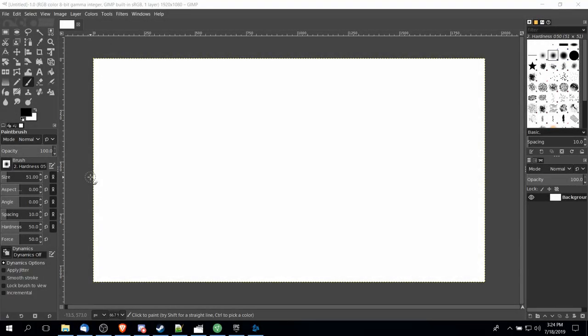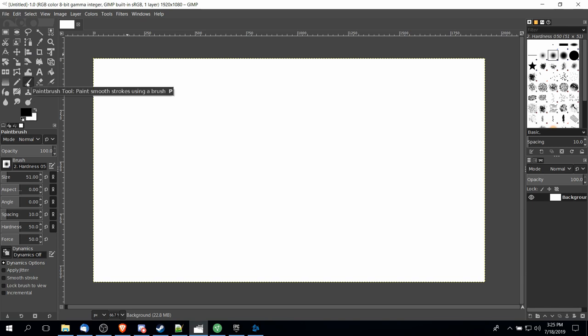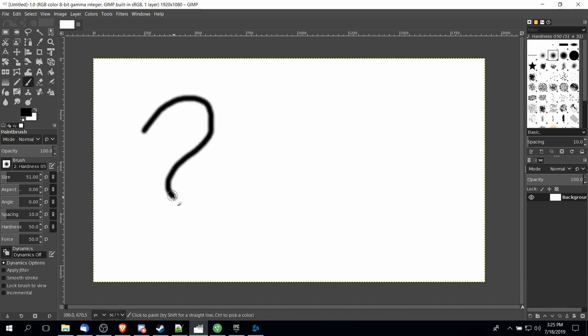So let's talk about the two ways of doing freehand drawing inside of GIMP. You have the paintbrush tool accessed with P on the keyboard, and if we left click and drag it around you'll notice it does very standard brush strokes.